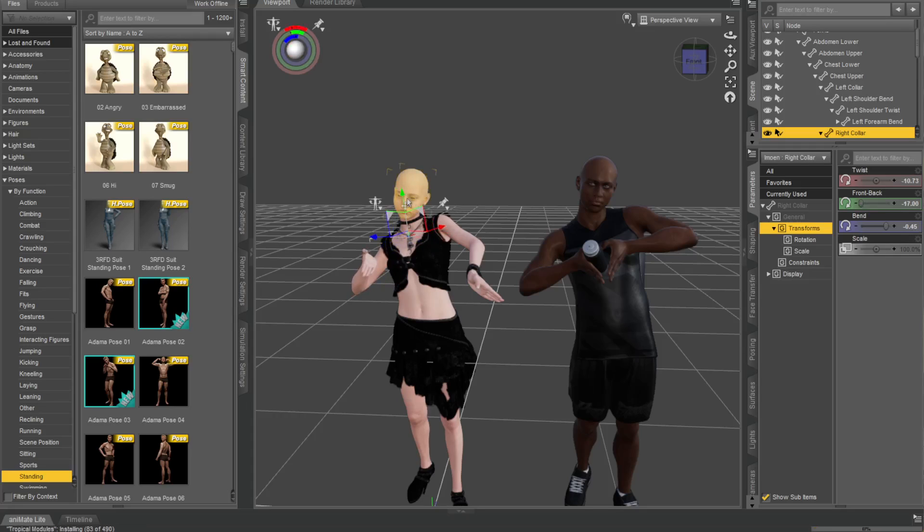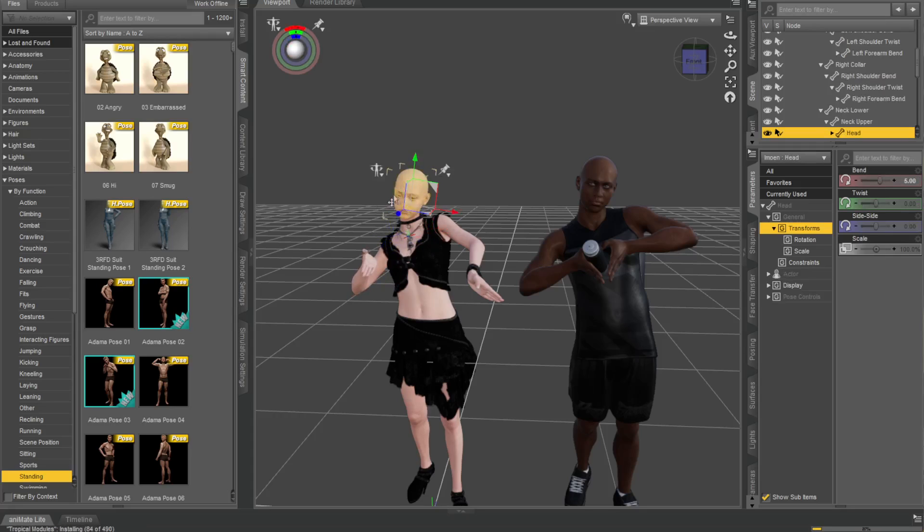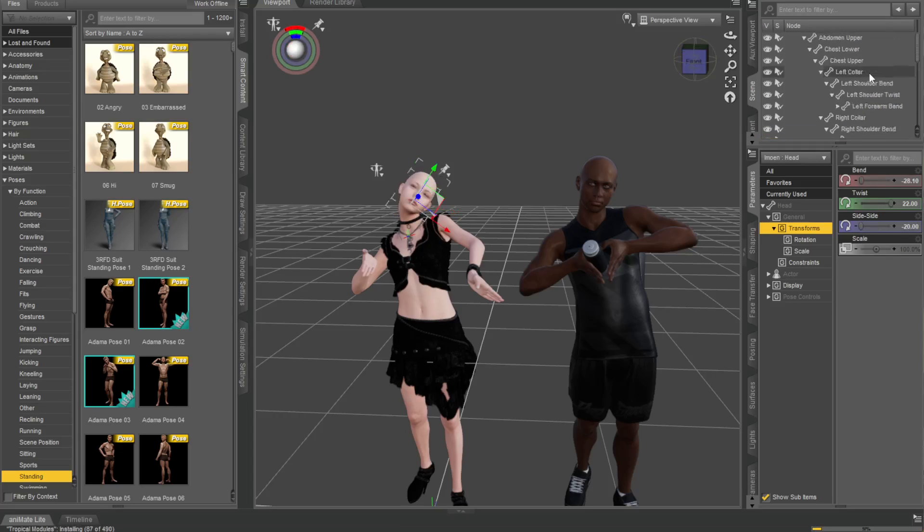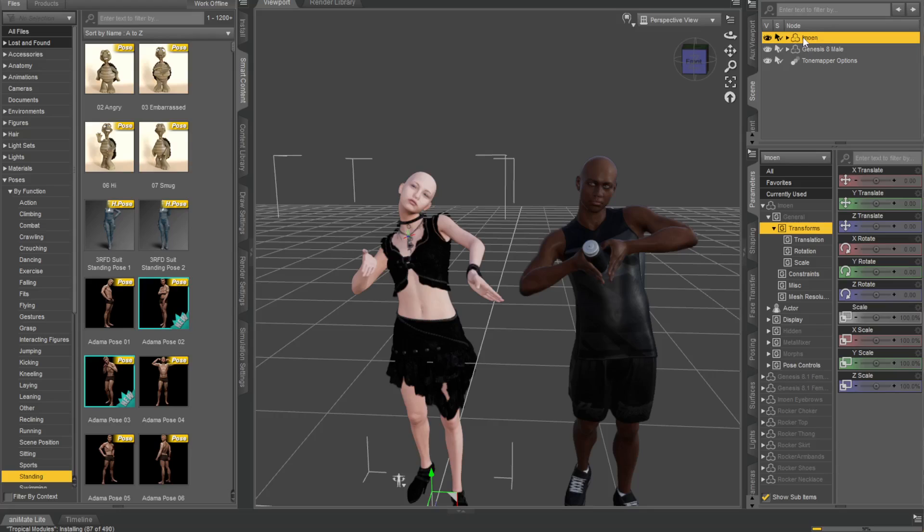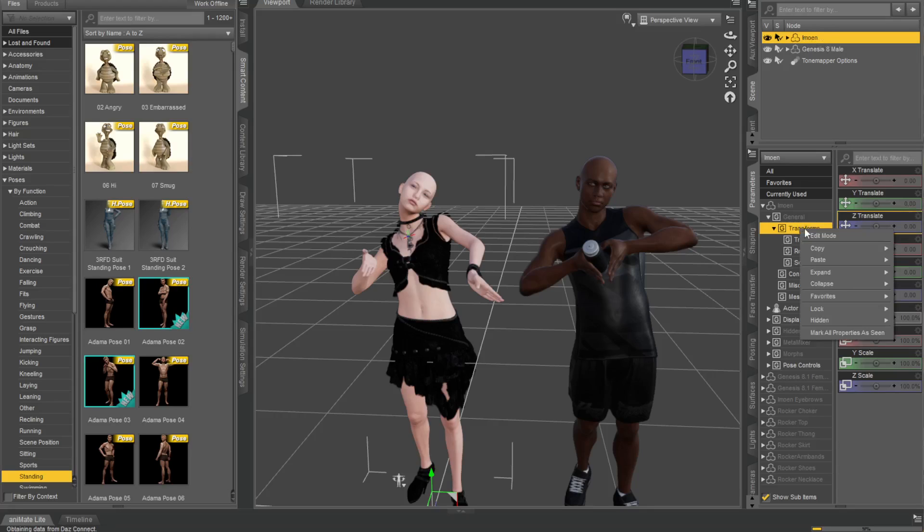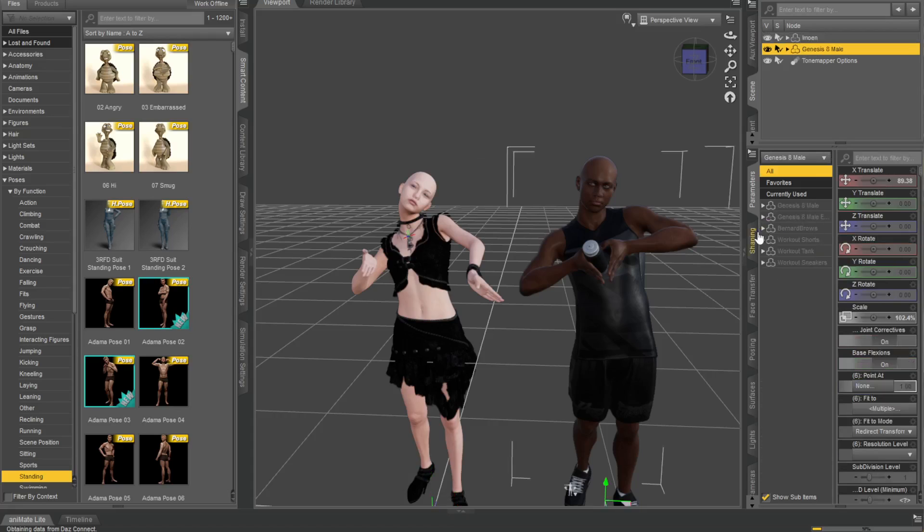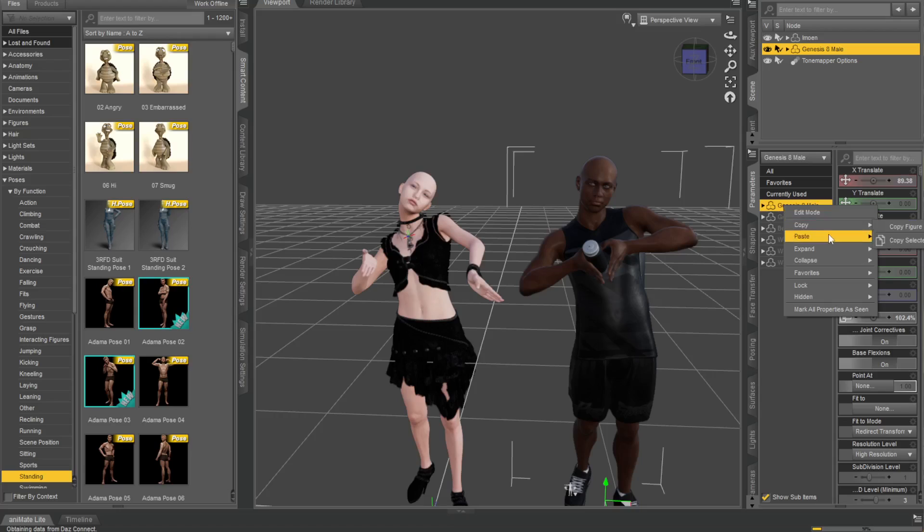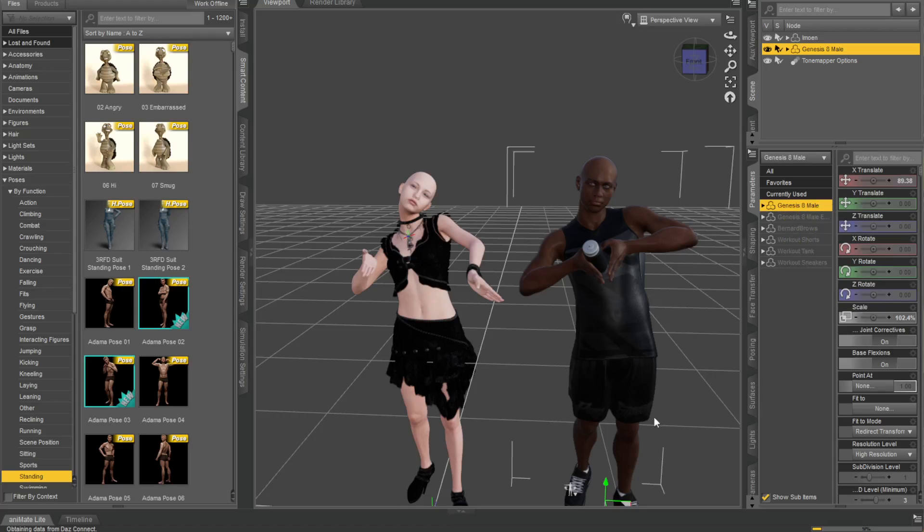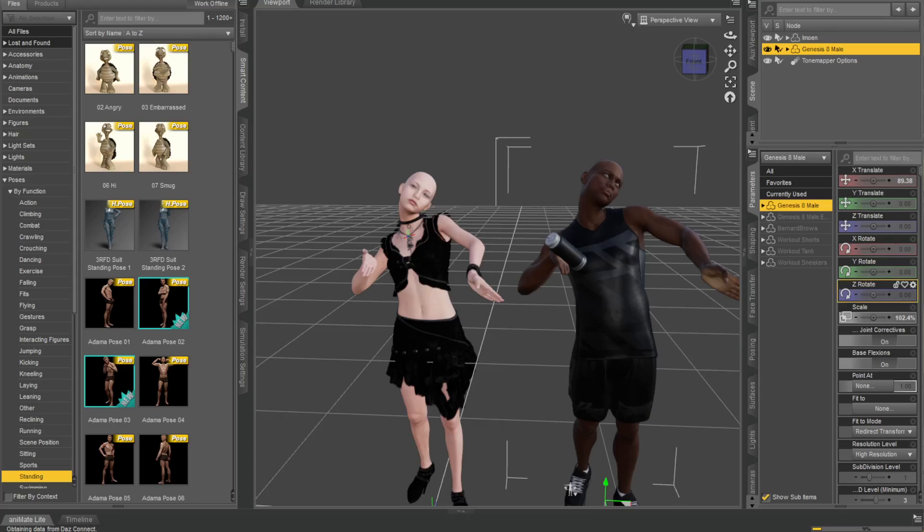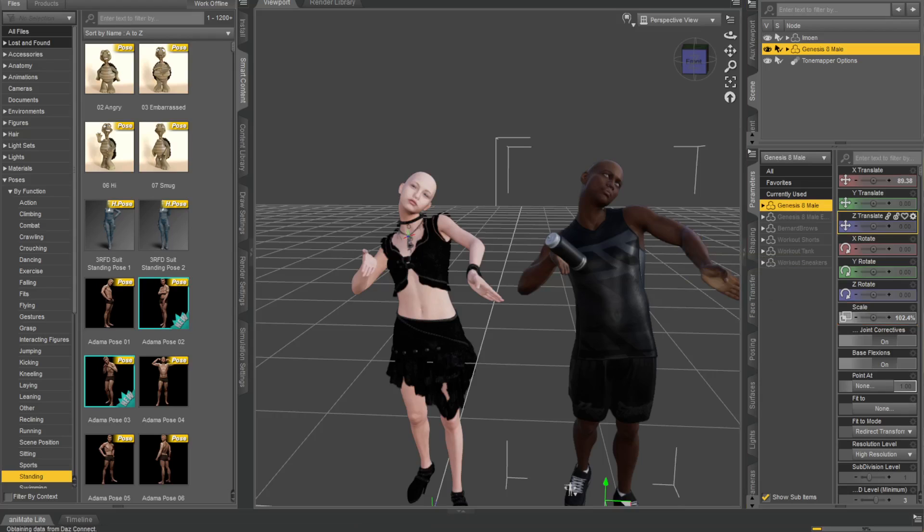Go to transforms, copy it, go to the next one, go onto the actual character itself and just paste to figures. Boom. And you've got pretty much the exact same poses, and you can just copy and paste poses through all your different characters. All right, thanks for watching.